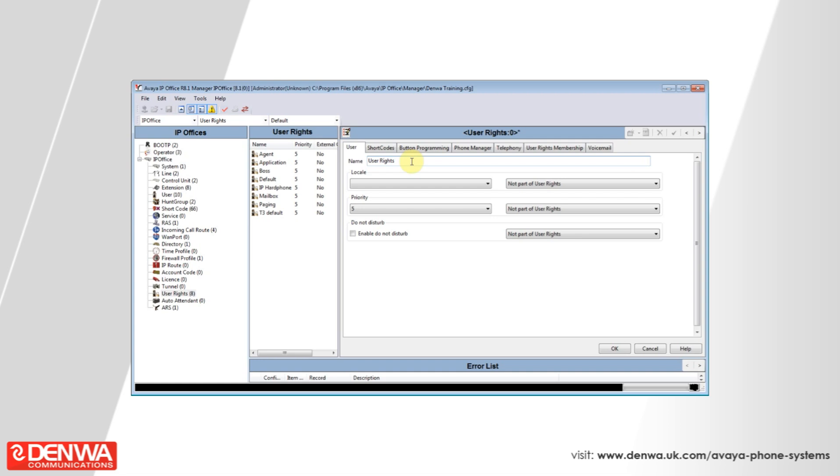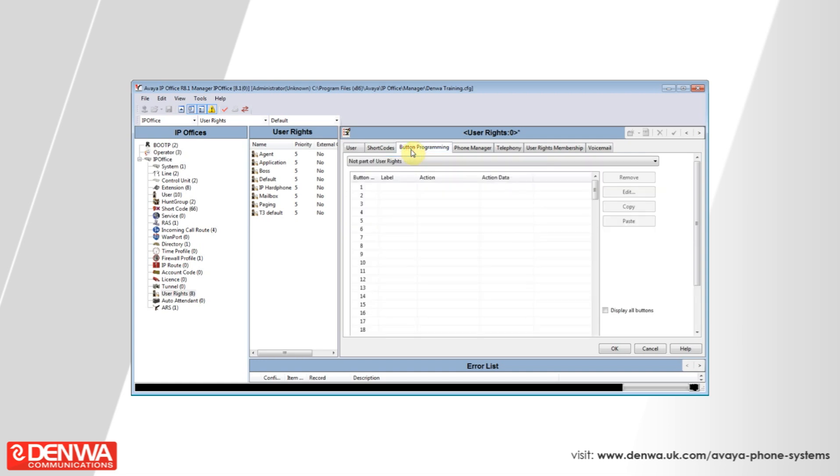So under button programming, we will be able to define a set of buttons that anybody in this user rights group should have on their phone.